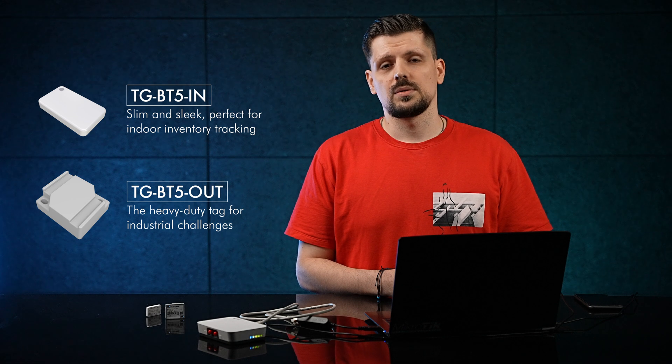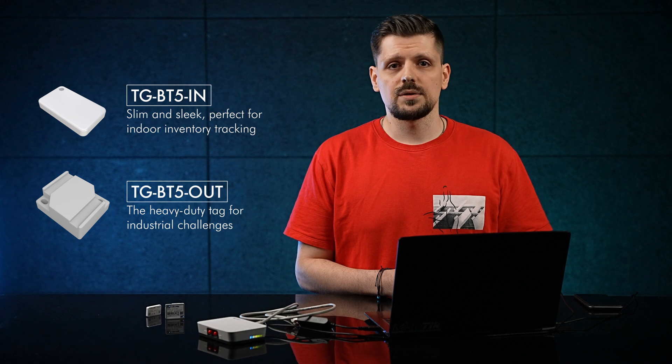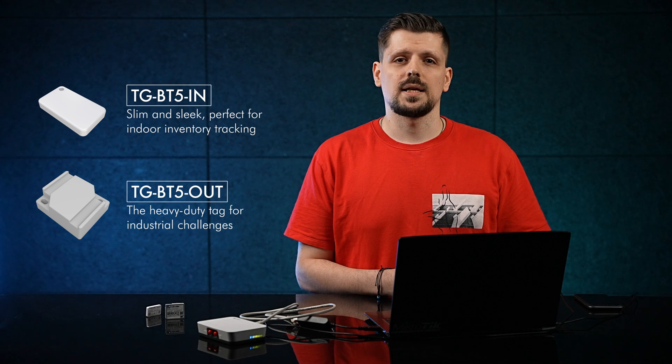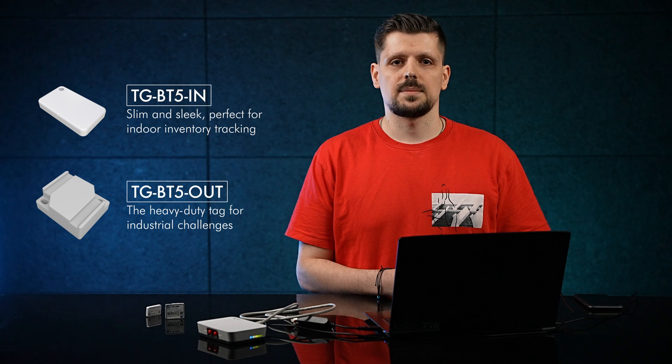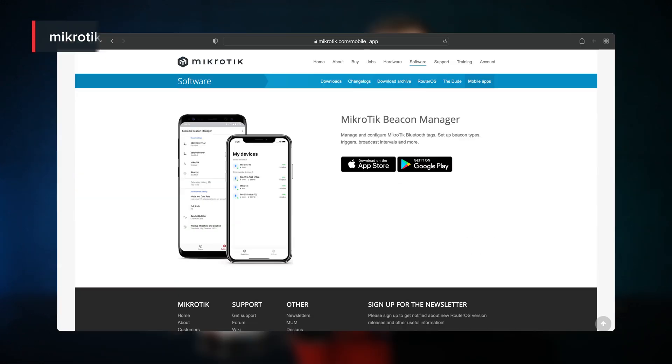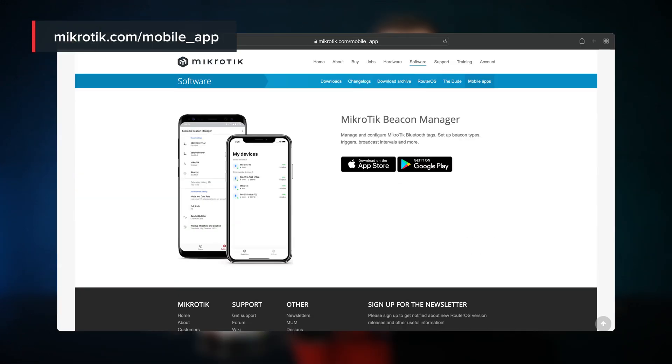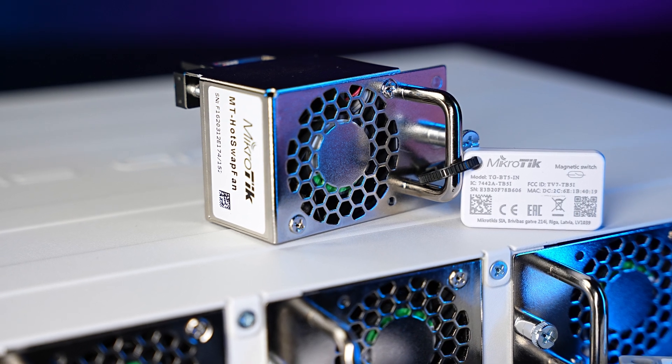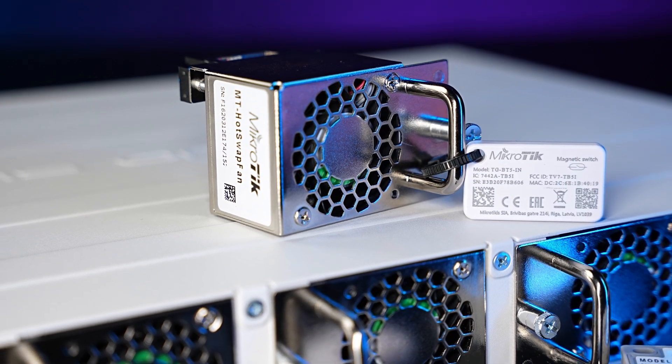Those tags are meant to be used in IoT asset tracking and telemetry setups. You can configure the tags using our MikroTik Beacon Manager app available for both iOS and Android. After you set up the tag, you can attach it to any object, for example a piece of equipment you wish to track.